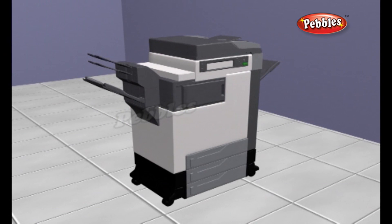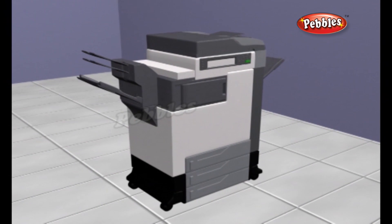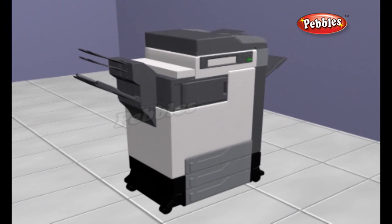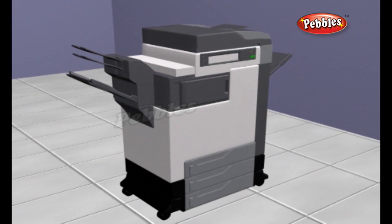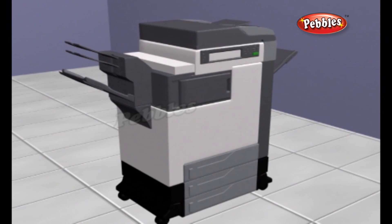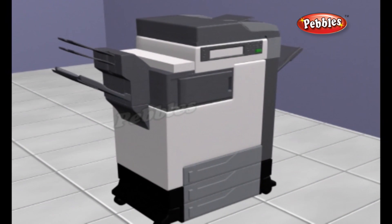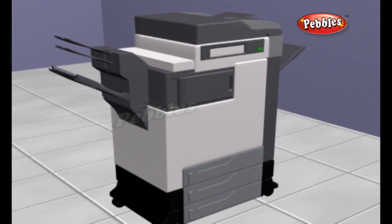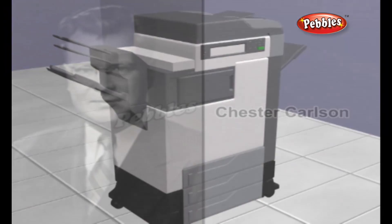Photocopiers. A photocopier is a machine that makes paper copies of documents and other visual images quickly and cheaply. Most current photocopiers use a technology called xerography, a dry process using heat.